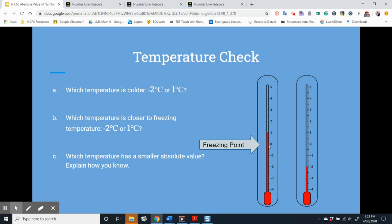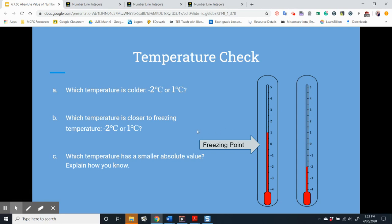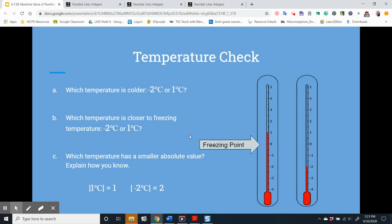Let's do a temperature check. 1 degree Celsius is 1 unit from 0, and negative 2 degrees Celsius is 2 units from 0, so 1 degree Celsius is closer to the freezing temperature. Which temperature has a smaller absolute value — and explain how you know. The absolute value of 1 degree Celsius equals 1, but the absolute value of negative 2 degrees Celsius equals 2. So 1 degree Celsius has the smaller absolute value because it has a closer distance to 0 than negative 2 degrees Celsius.